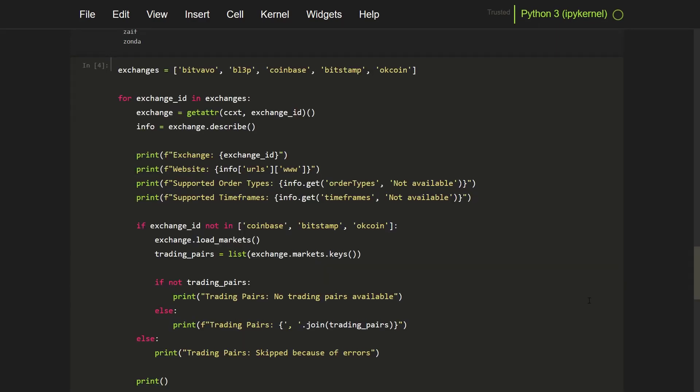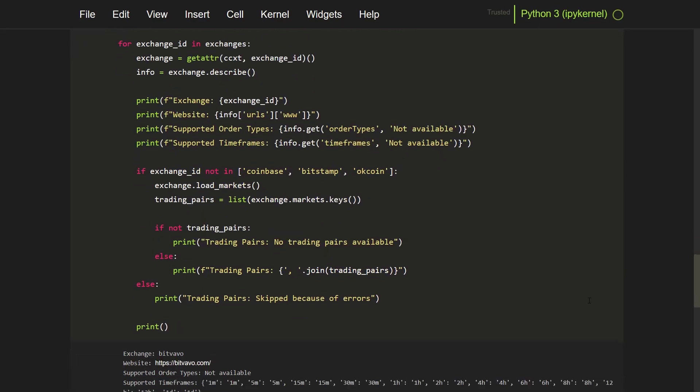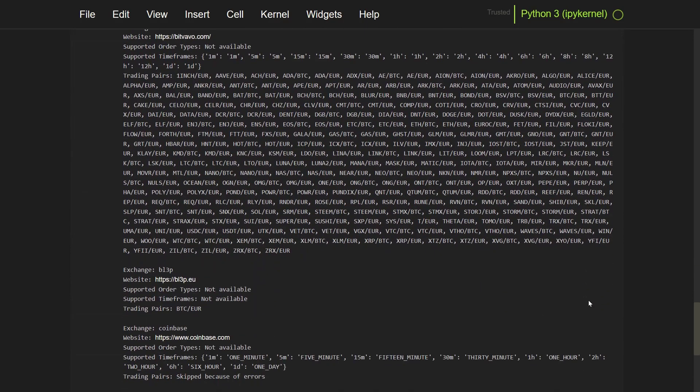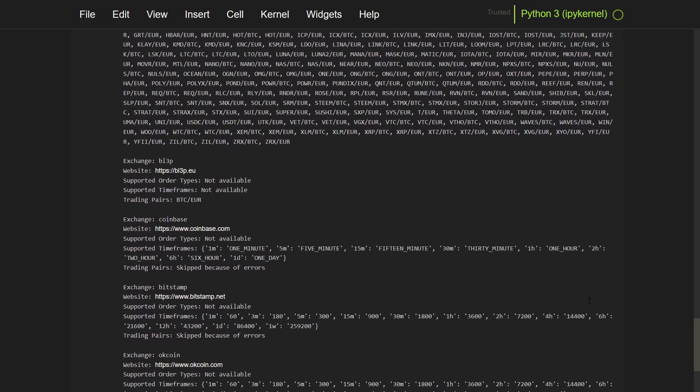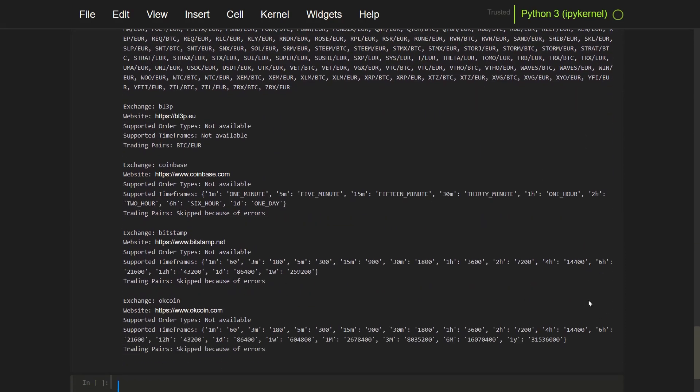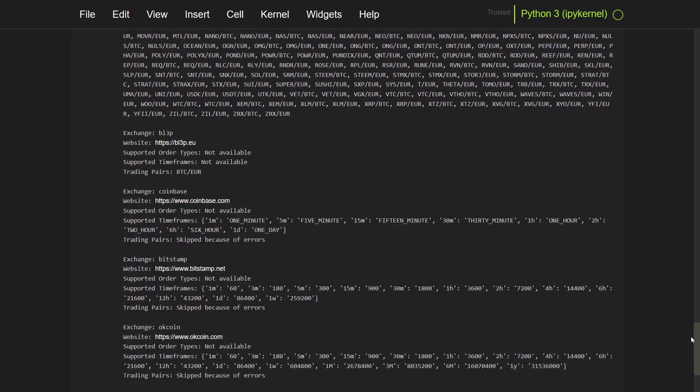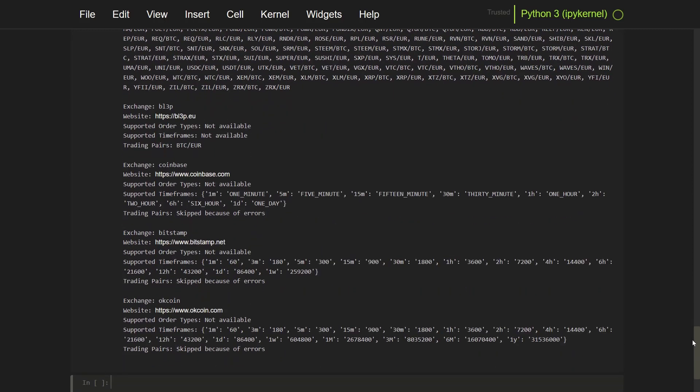And you can see here that Bitfavo has a lot of coins here, pairs I mean. Multiple timeframes. Now BLEP only has BTC Euro. And Coinbase, Bitstamp, and OKCoin for some reason can only show the timeframes on which you can trade on, but the trading pairs give errors. So that's not a good start.